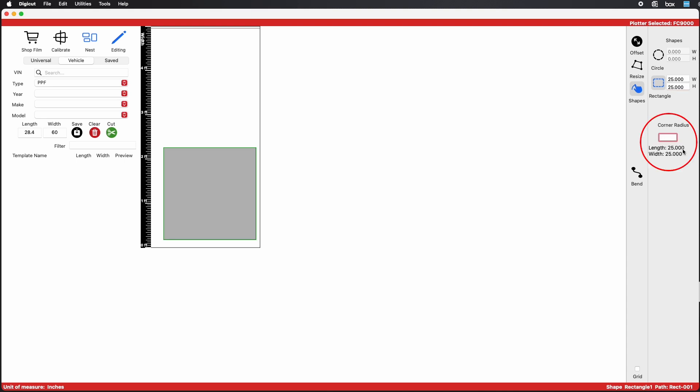You also have the ability to key in your custom corner radius. In this example, I'm using a ½ inch radius.